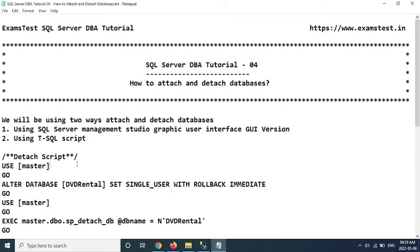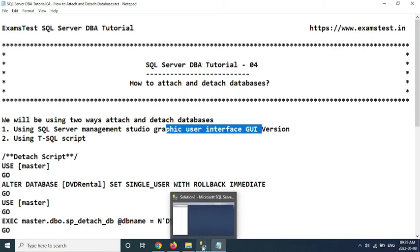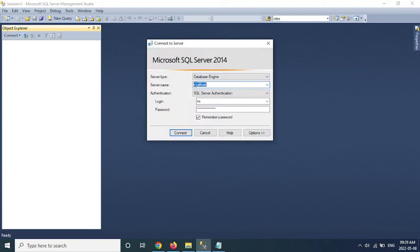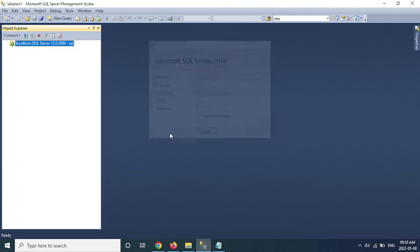So we are going to go ahead and use the first method, SQL Server Management Studio Graphic User Interface version. Let me open SQL Server Management Studio. This is my management studio. I am going to connect with my object explorer here. Server type is database engine and server name is localhost because I am running the database in local authentication mode. I am using SQL Server authentication. There is a server admin and I have a password, so I put the password here. Click on connect.